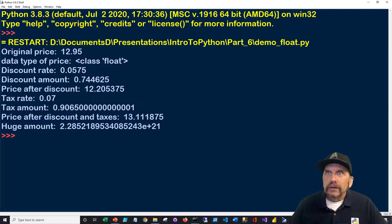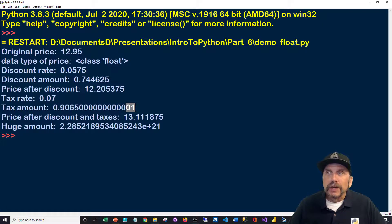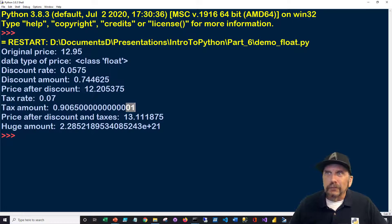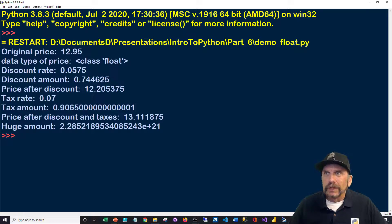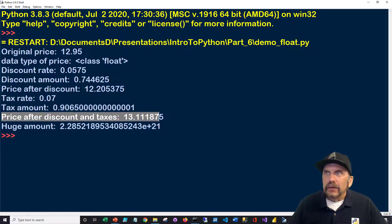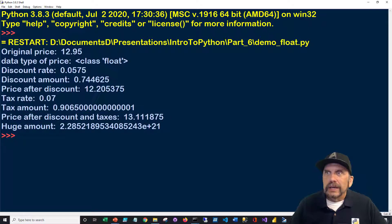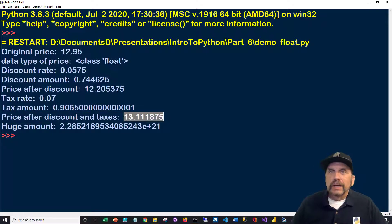We have our tax rate. And we have a tax amount here. And notice, I believe what it's doing here is it's going out further. And it's just rounding it up to a 1 rather than keep displaying. So at some point, it wanted to stop doing that. And then you have price after discount and taxes. Again, that was calculated on the fly. And you can see that it's going to any number of decimals.